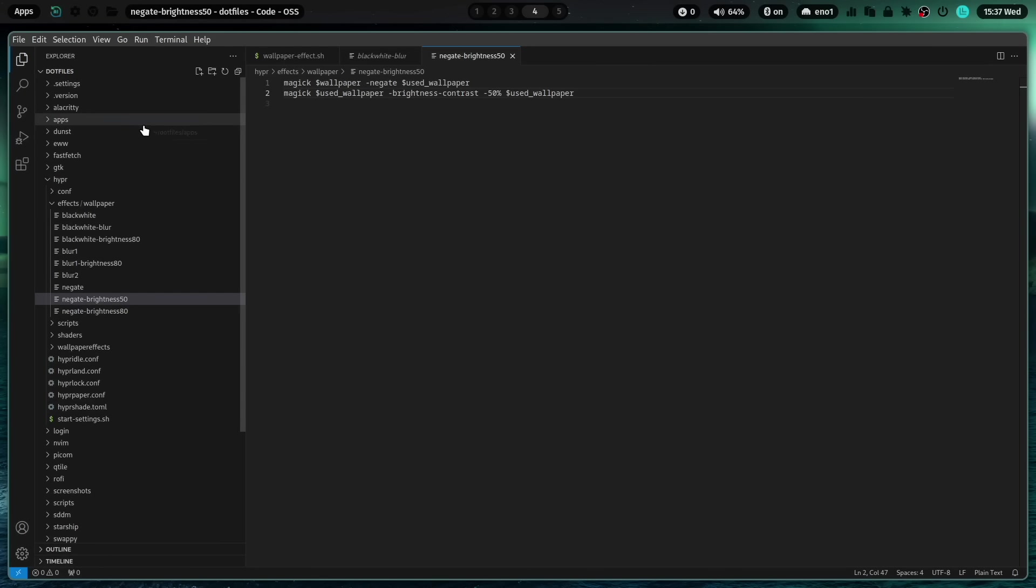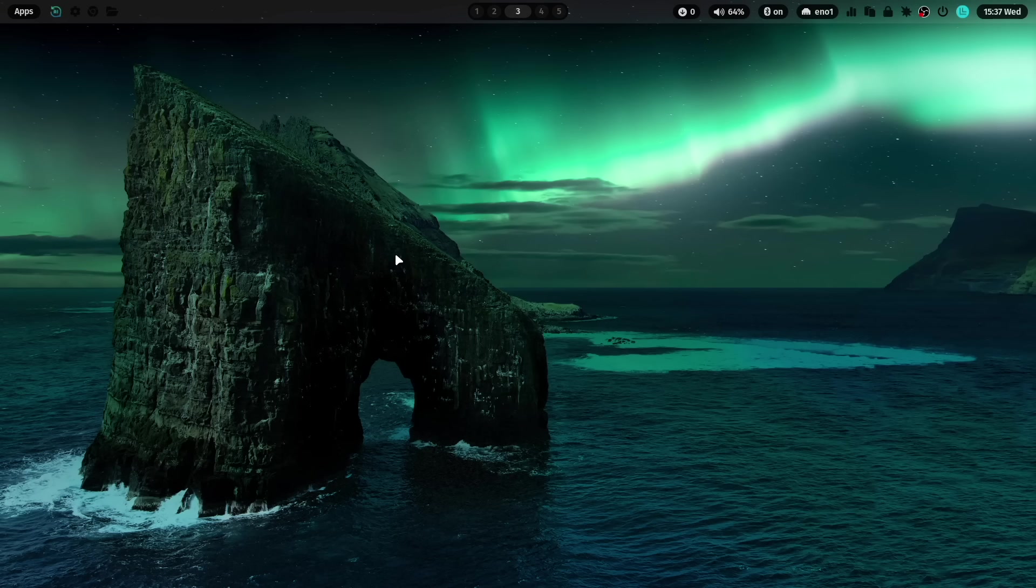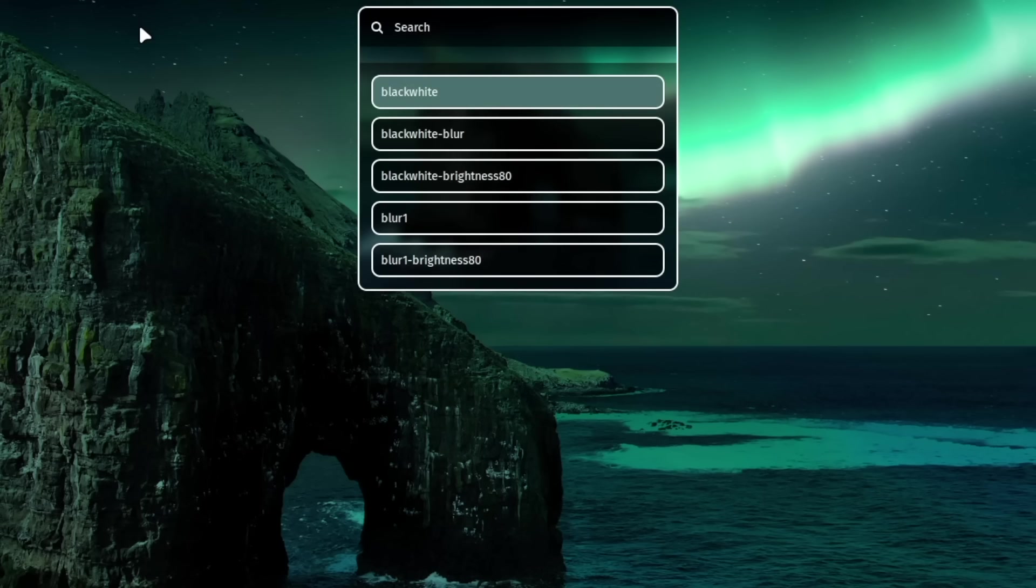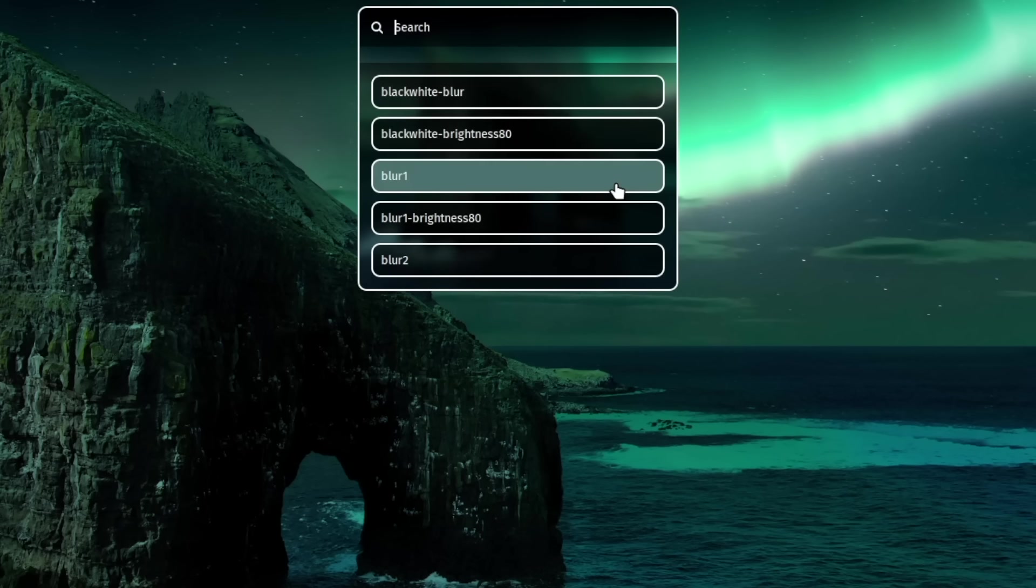And now let's switch back to the workspace without an application open into that wallpaper. Right click on the icon for wallpaper effects. Scroll down.